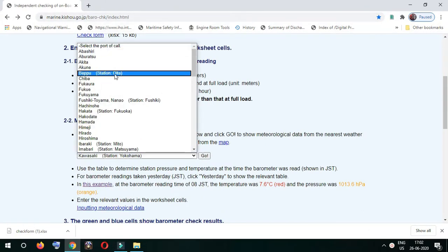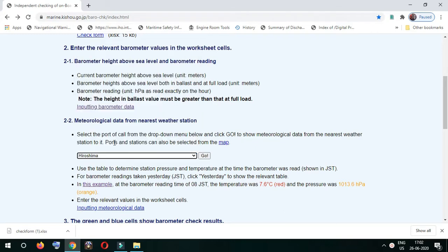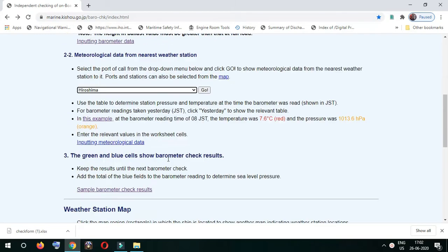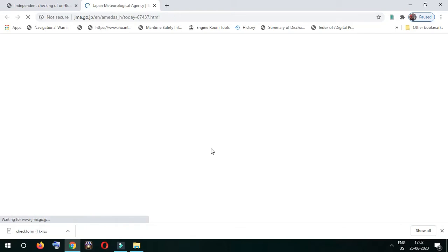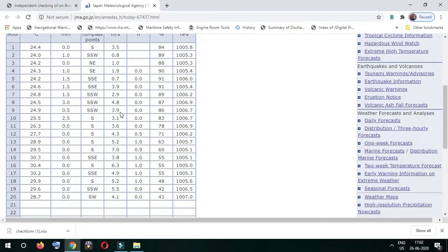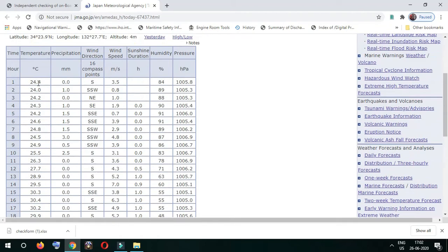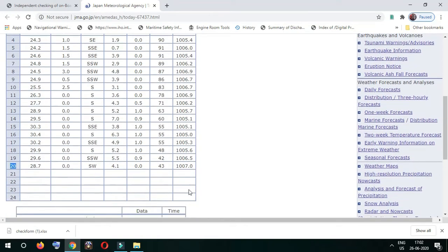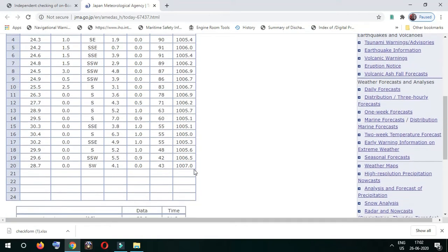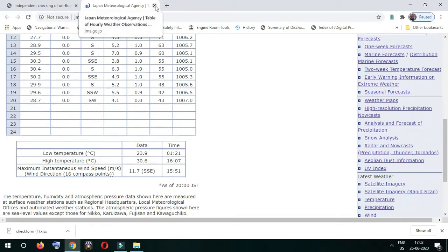You select the port where you are. For example, I'll select the port Hiroshima and click go. It'll open another window where you can see the local time and the pressure at mean sea level. For example, here at 200 hours at mean sea level, this is the pressure - a very important point.